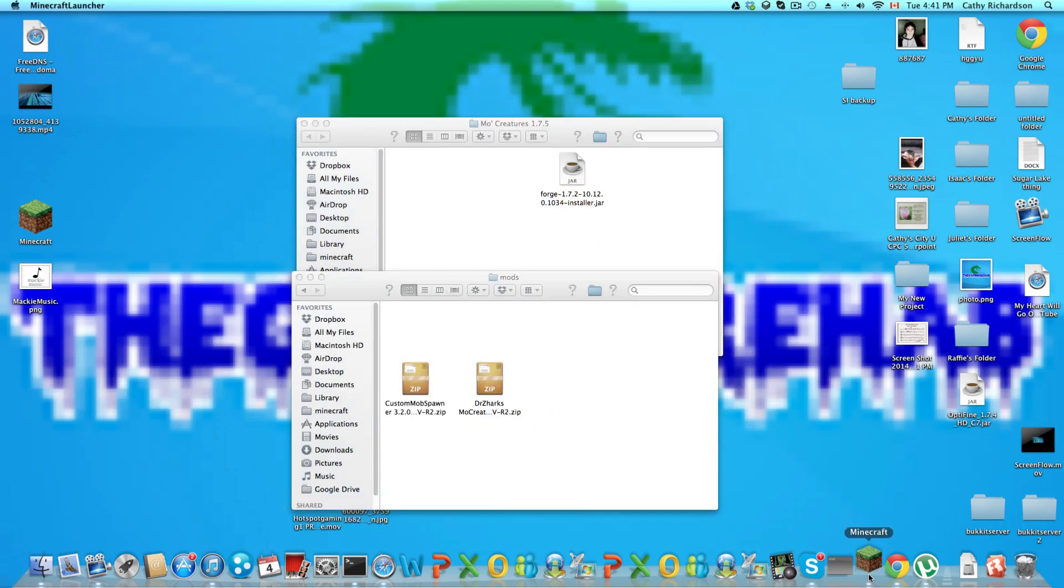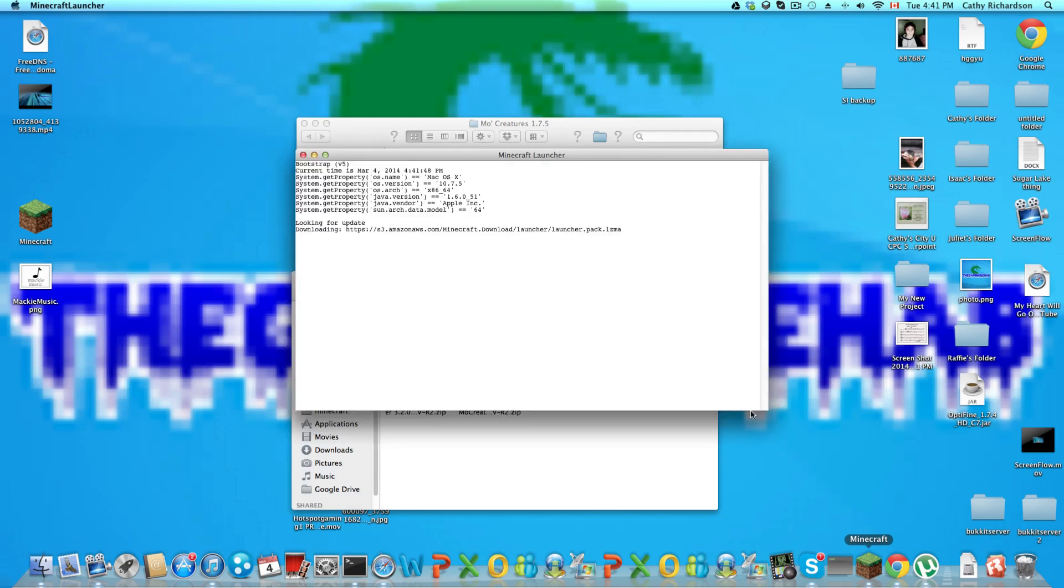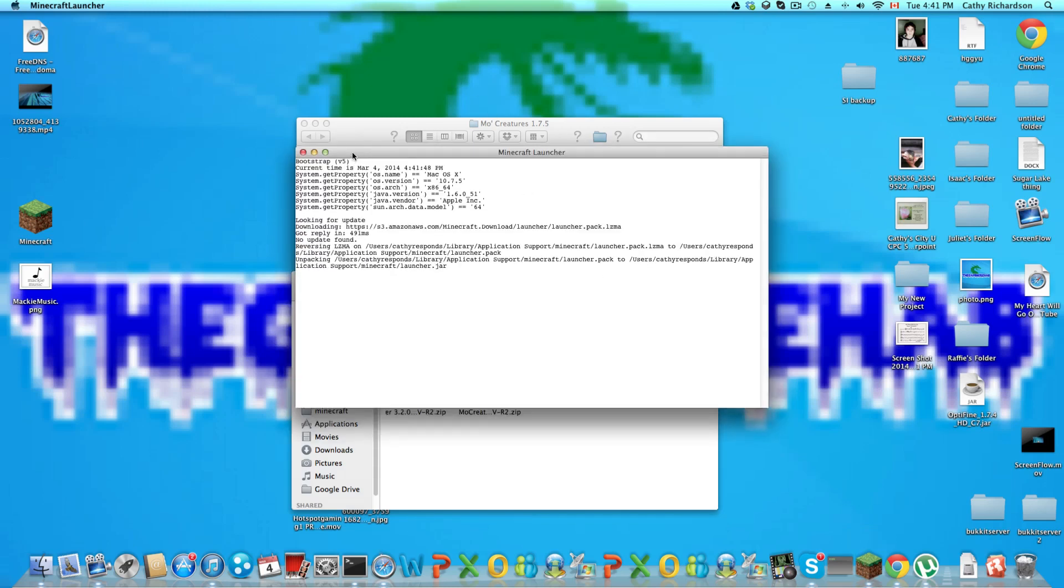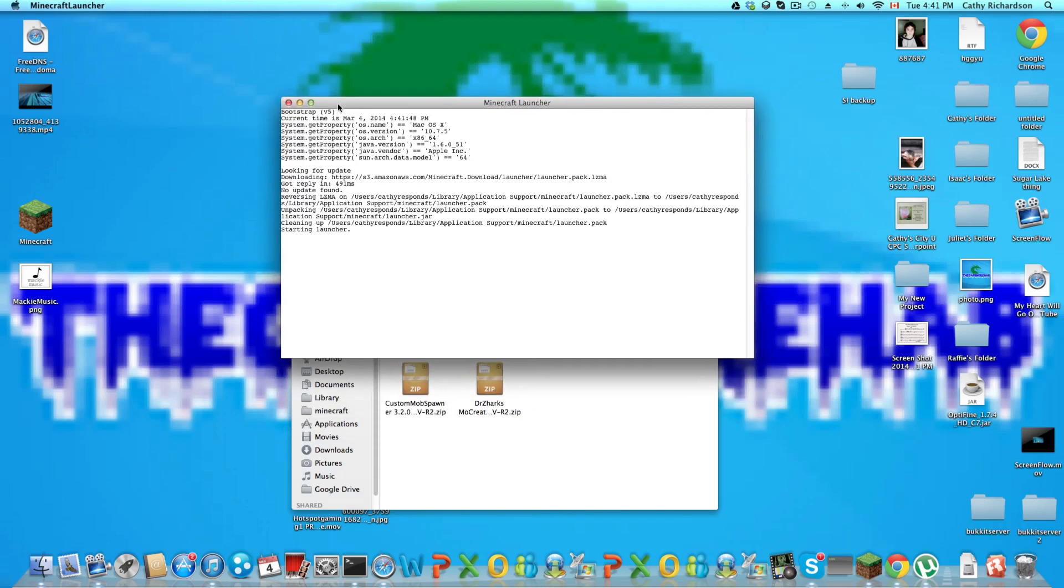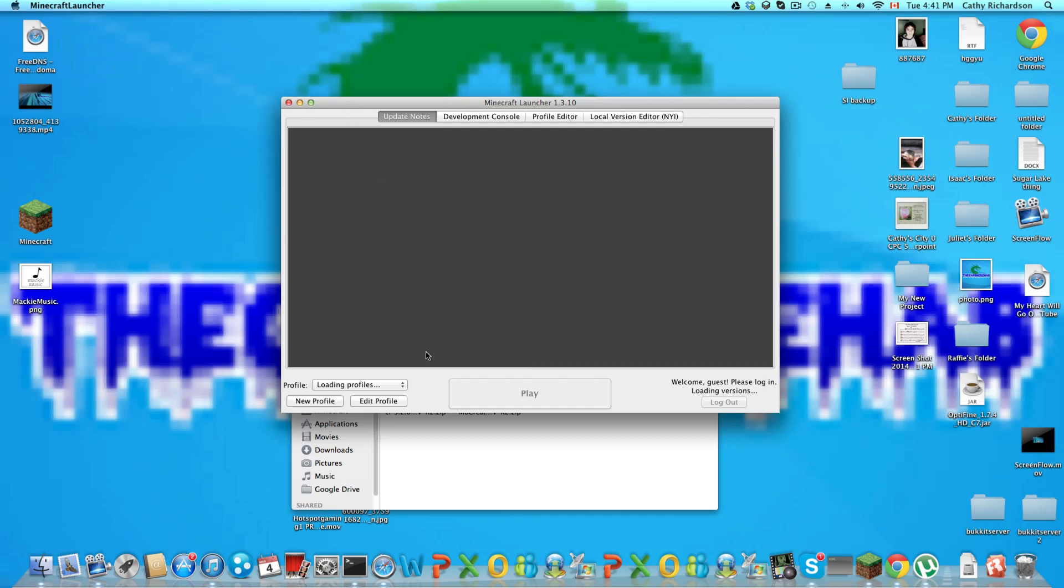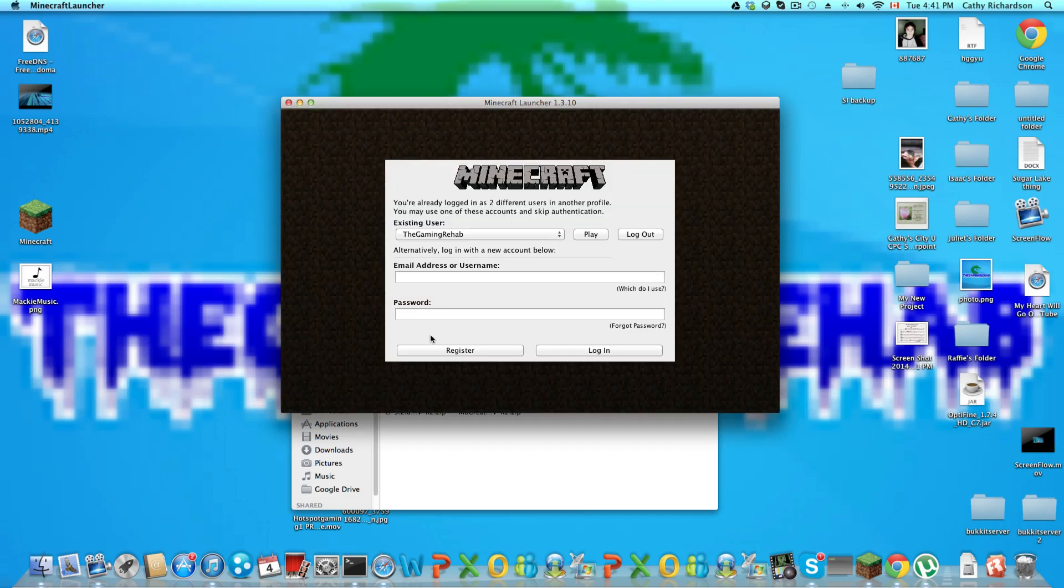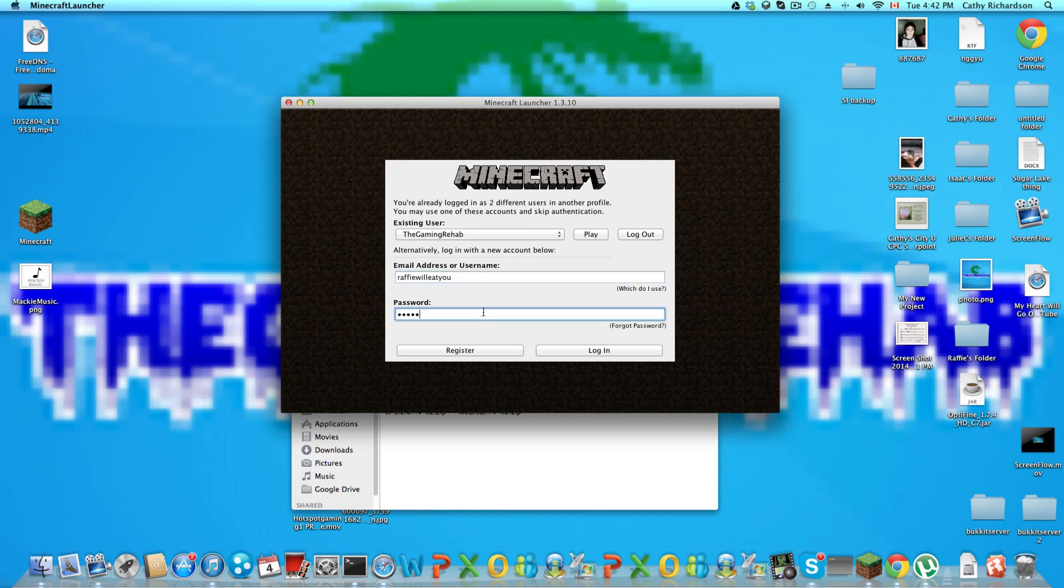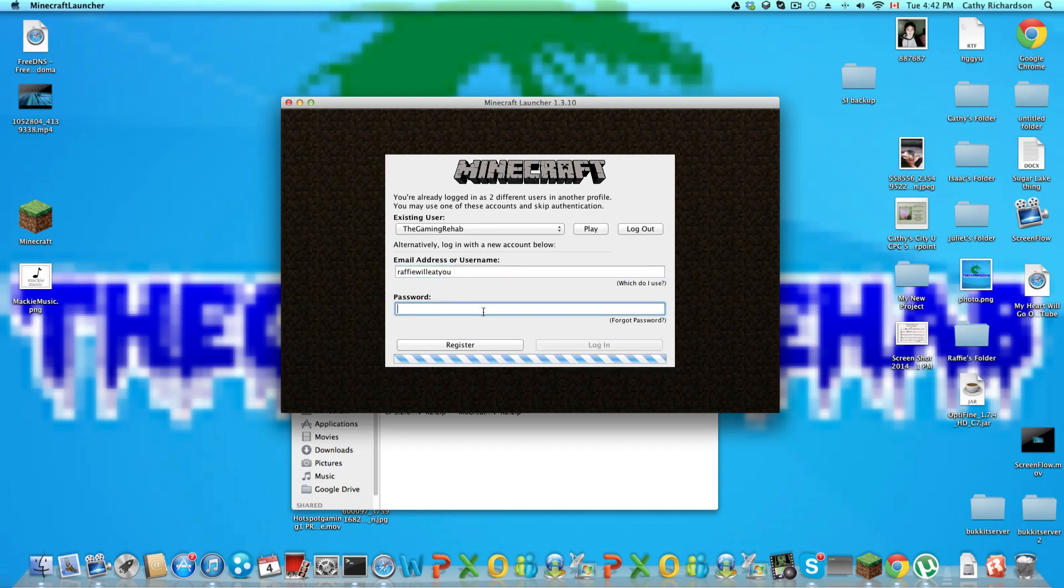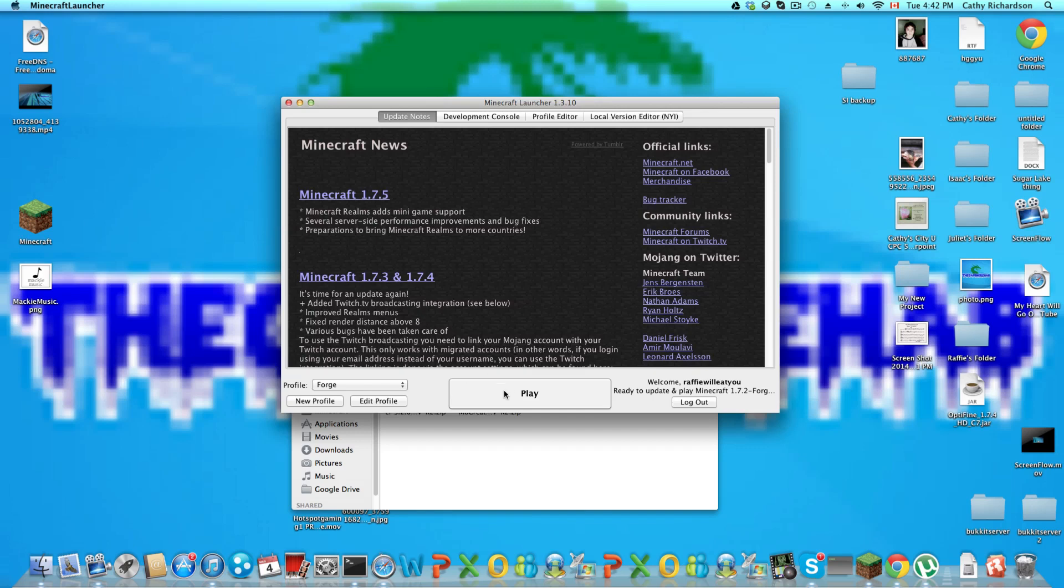Okay, now let's open up Minecraft once again. Once it's open, go to profiles and press Forge. Now let's log in again and see if it works.